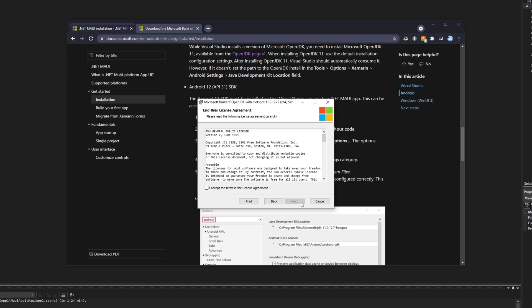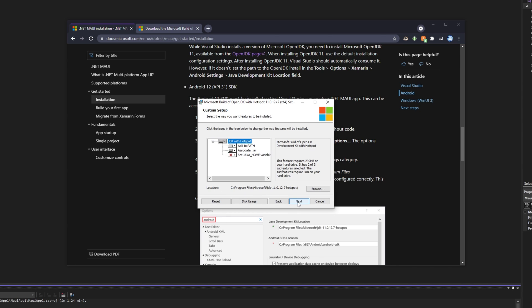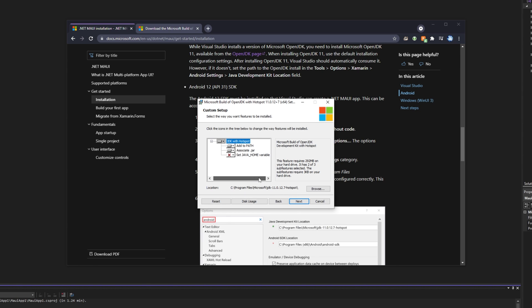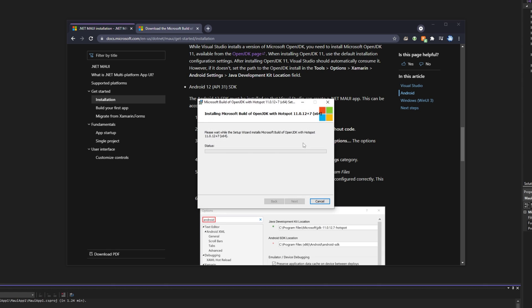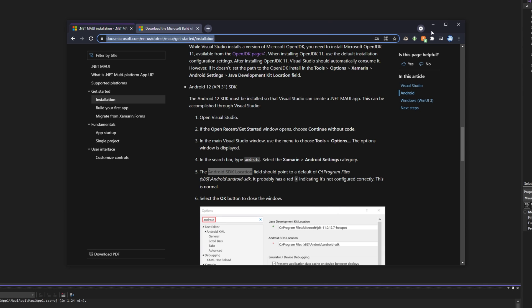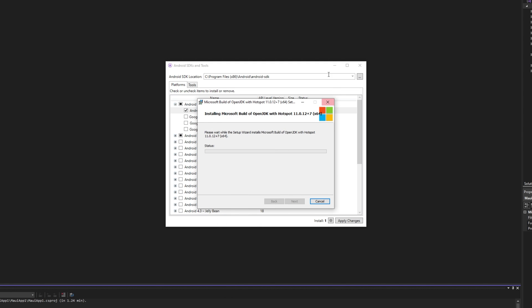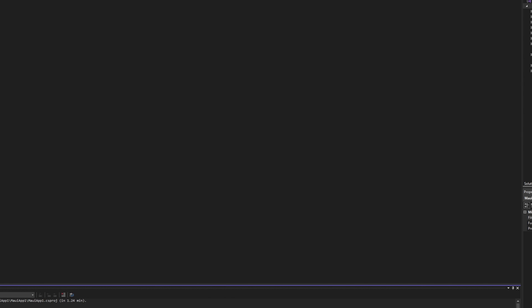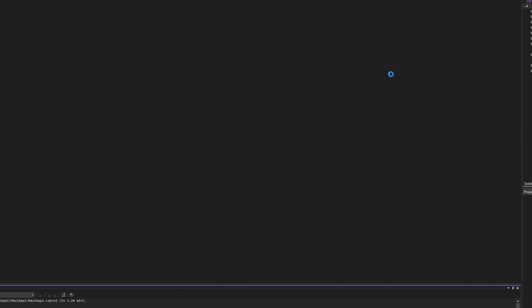All right. So, next, agree, next. We'll leave everything as is, next, and install. Though, I should probably also close Visual Studio for this.